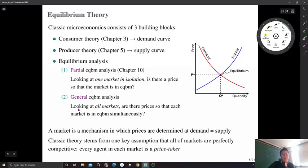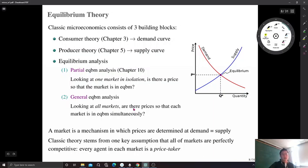General equilibrium is a systematic, logical study of a system of markets where we can examine how prices are determined through competition in that system. That is the topic of general equilibrium analysis, which we are going to study for one half of the semester.